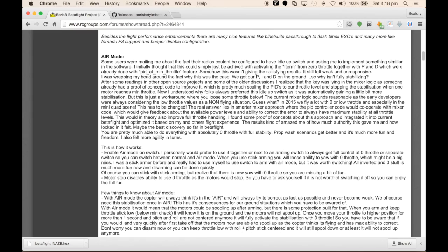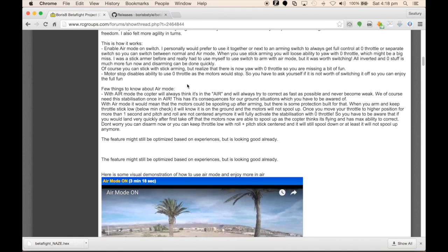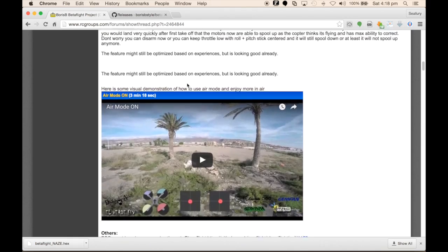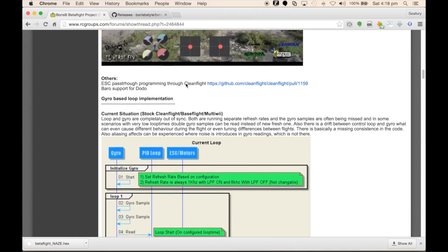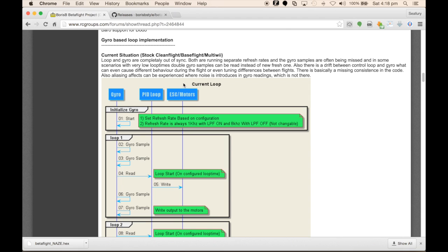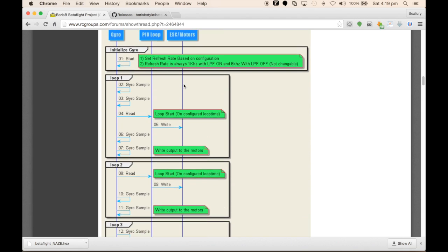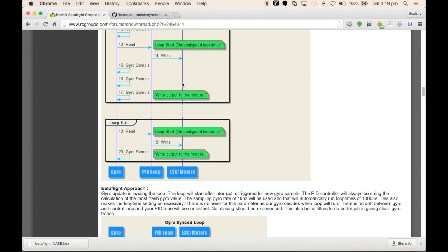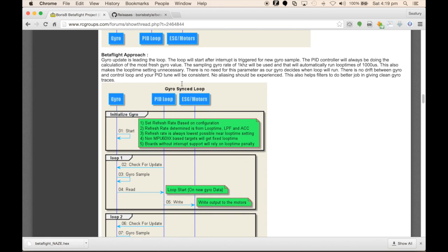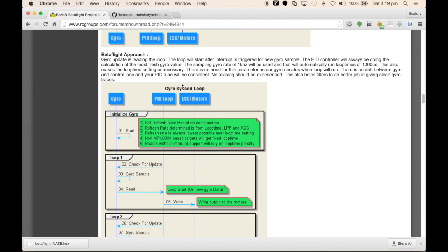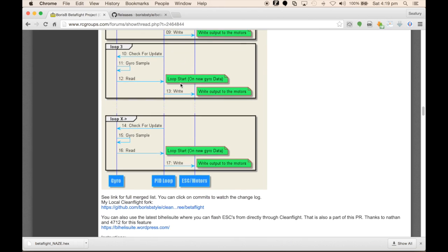Scrolling through the Boris B page on RC groups, you'll notice that he's gone to extensive lengths to detail the old implementation and how the new Betaflight differs from that, with the current loop times and the new loop times. It's recommended that you read through all of this because there's a wealth of great information.